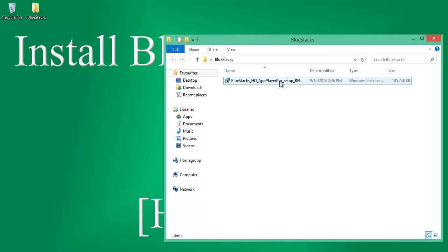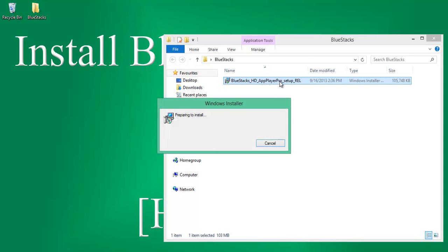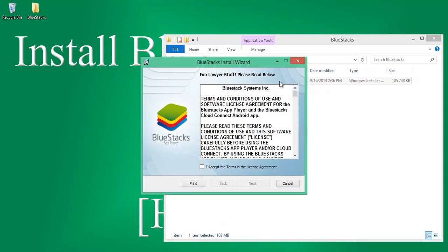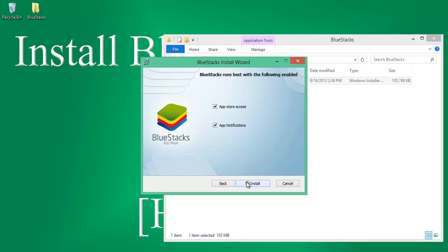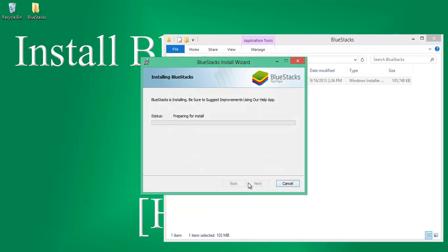Now double click on the BlueStack AppLayer software and follow on-screen instructions. Accept the license agreement and proceed further. We'll get back to you after the installation completes.